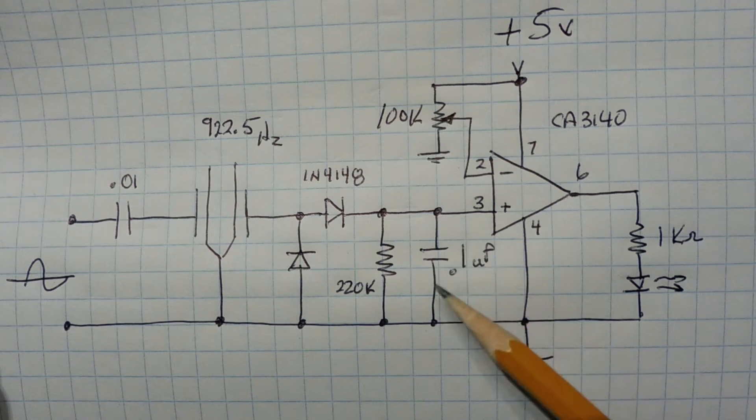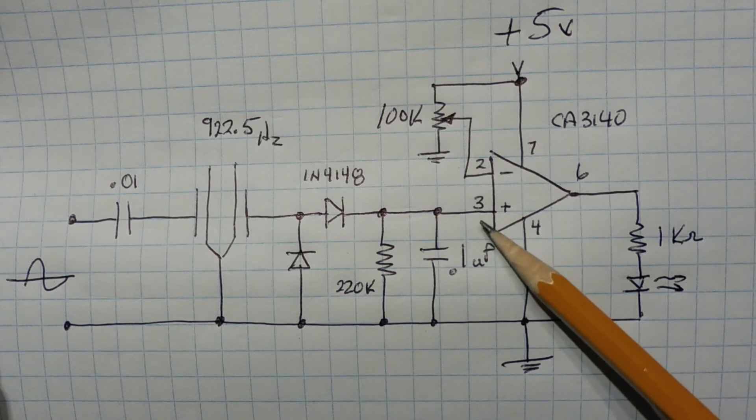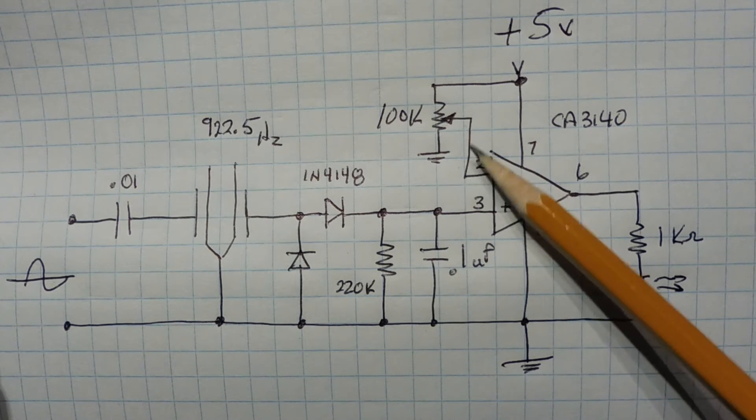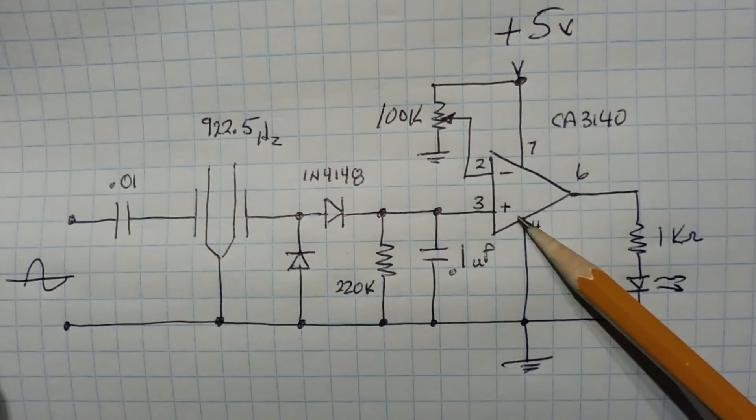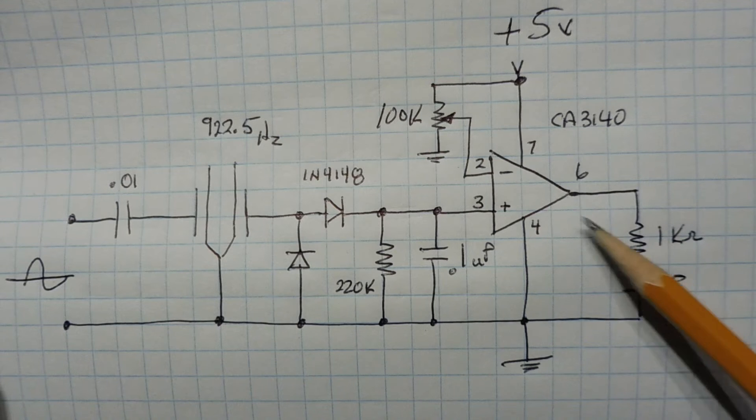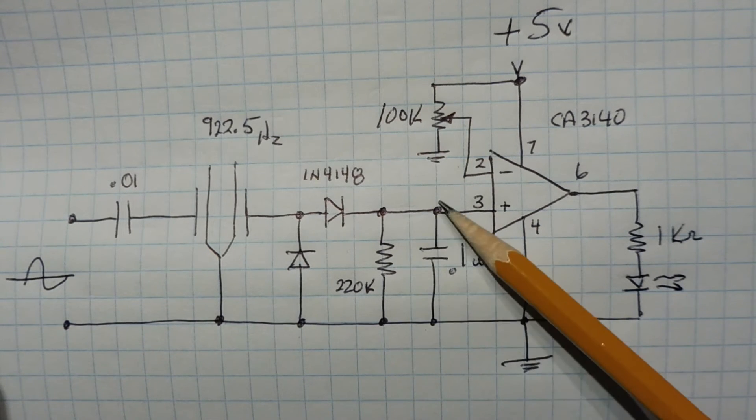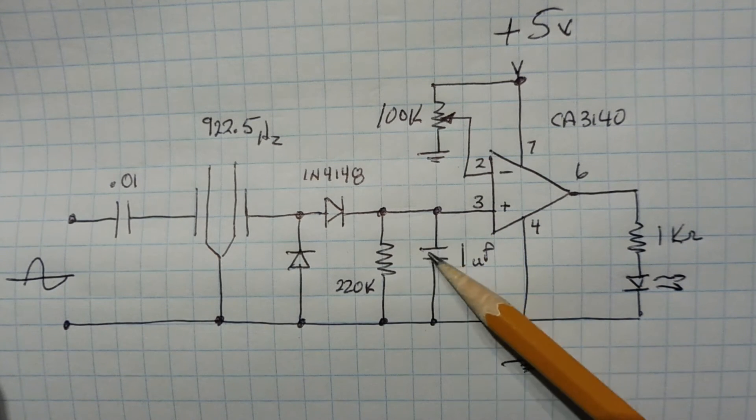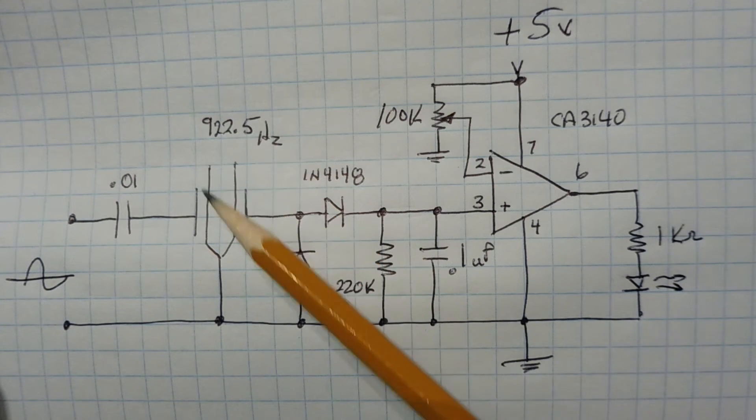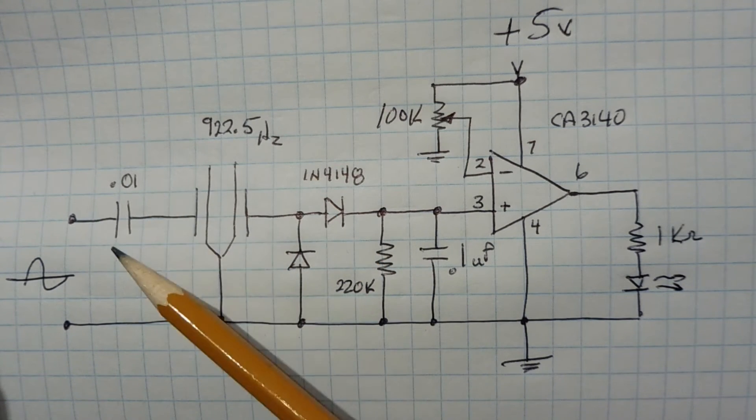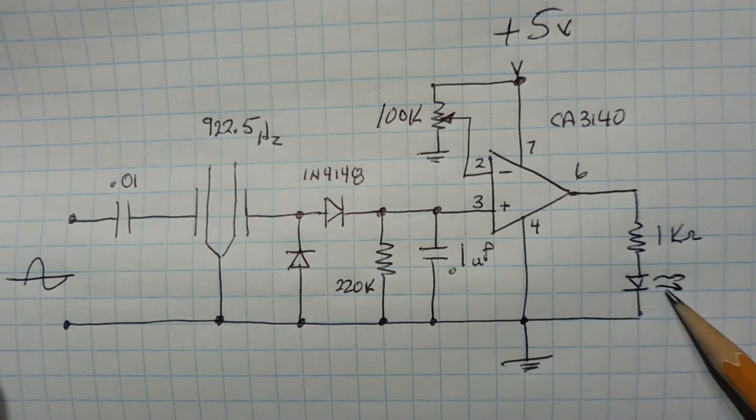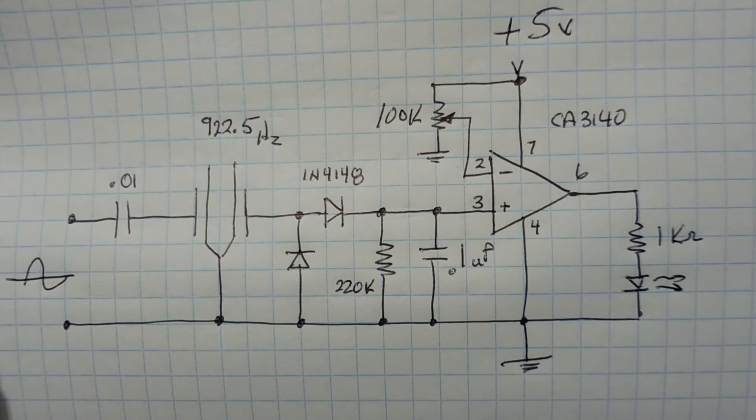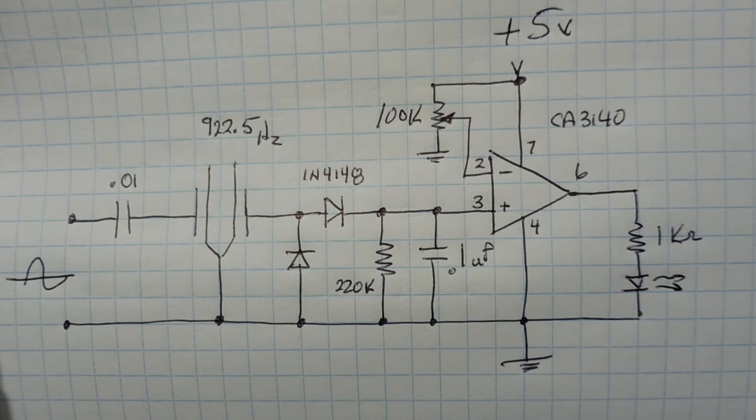Now when the voltage on the capacitor on pin 3 becomes higher than the voltage on pin 2, which is set by the potentiometer, this 100k pot, the output will go high and turn on the LED. Now this resistor here is a bleed-off resistor, so it will slowly bleed off the 0.1 microfarad capacitor when the frequency of the tuning fork input goes below the resonant frequency, and then it'll shut off the LED. So it's a very simple circuit for testing out these tuning fork filters.